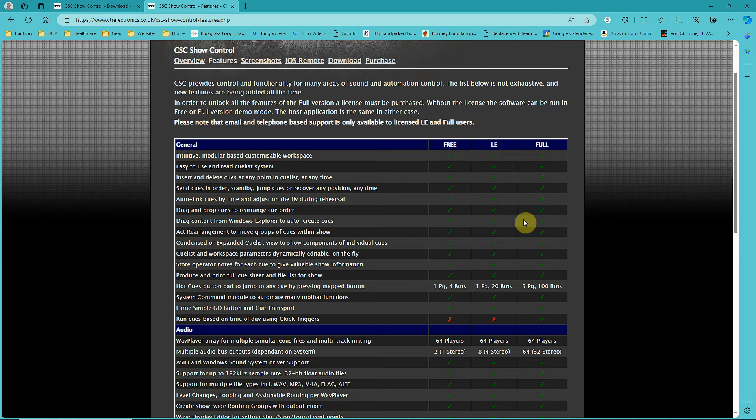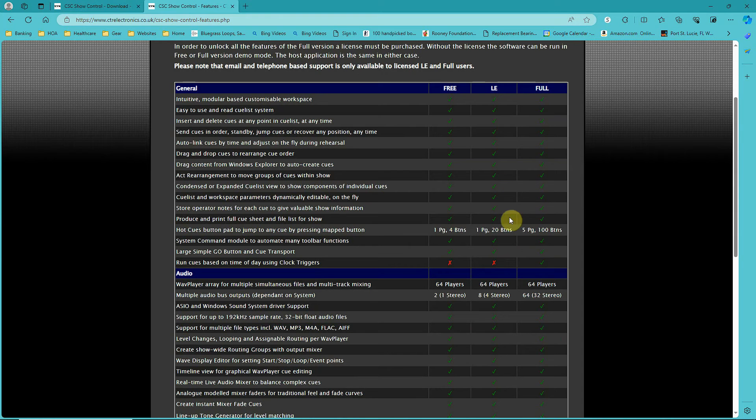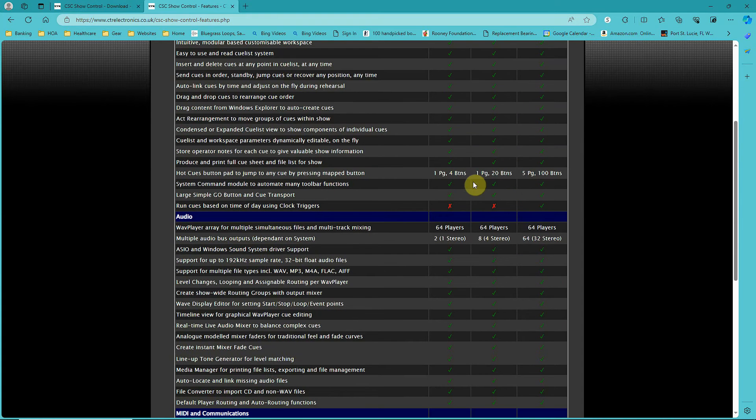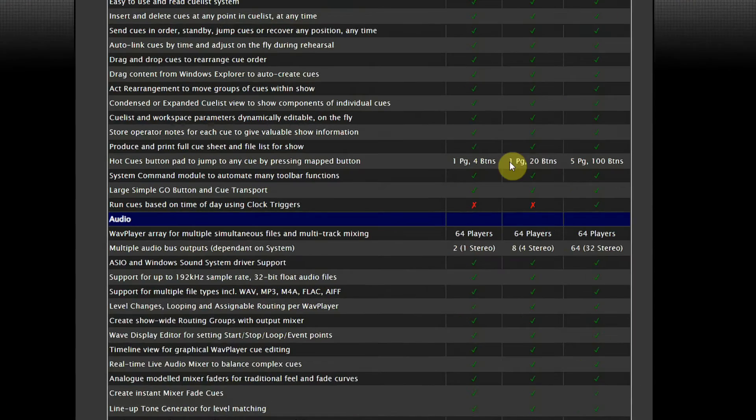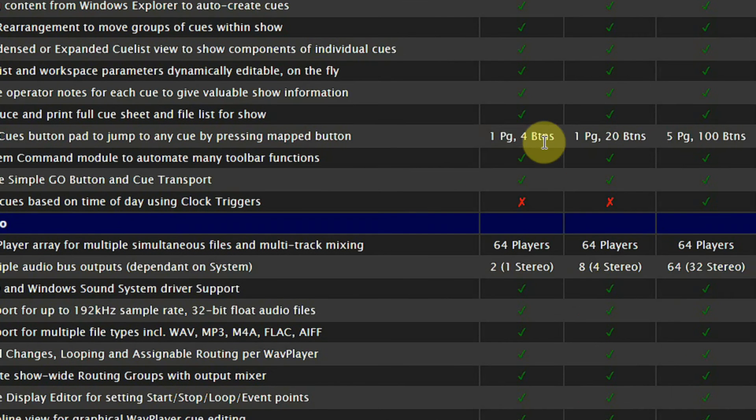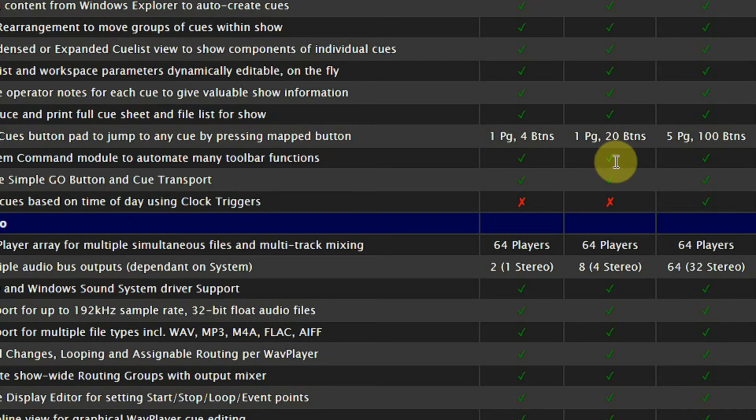There's a comparison here. To show you quickly, the LE version over the free version: hot buttons, which I'll show you as part of my tutorial. In the free version you only get four buttons, but in the LE version I get 20 buttons, which is more useful.